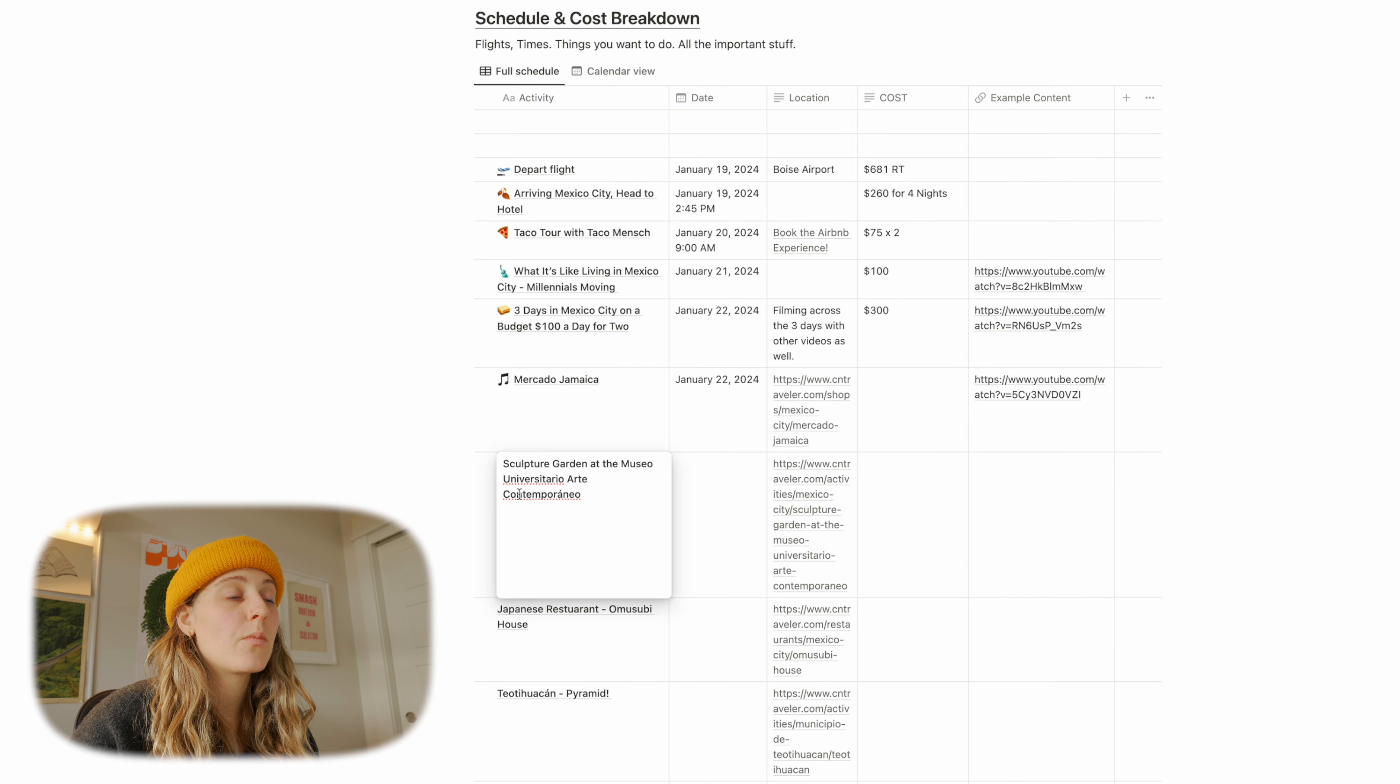You can share this notion page with them after you guys download the template and they'll be able to just see like what you've concepted for the whole trip, which is awesome. And then we've got some other things here too. And then of course our return flight.